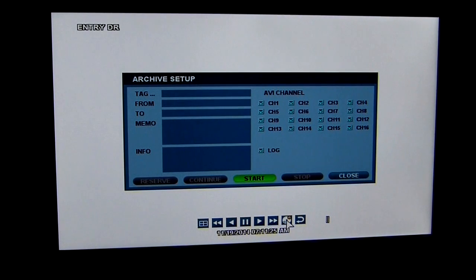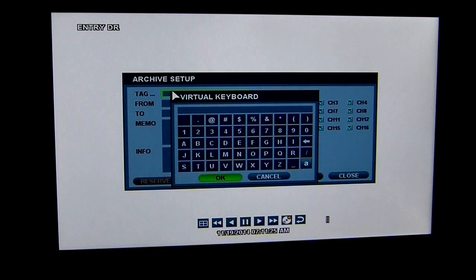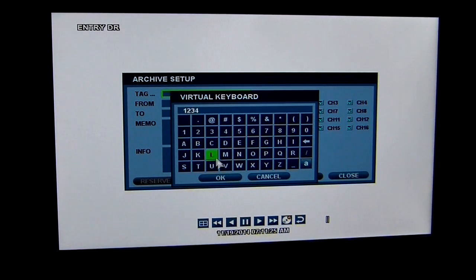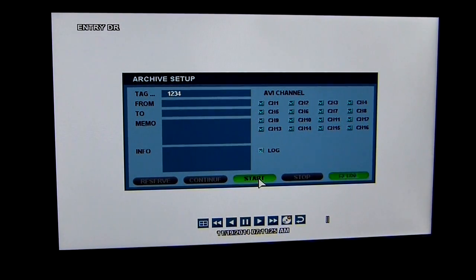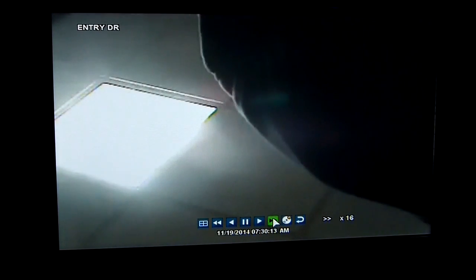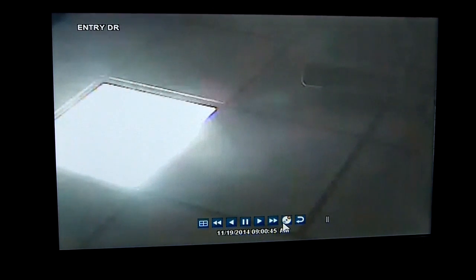Once I find the area where I want to start the recording for the archiving footage, I would hit the disk button. I can then select how many cameras I want to archive. I would have to call it something — for my purposes I'm just going to call it 1234. You can call it whatever you want to help identify it, for example for giving to the police. I would then hit the start button, hit play, and now it's going to go through. I can fast forward to the point I want to end the footage at.